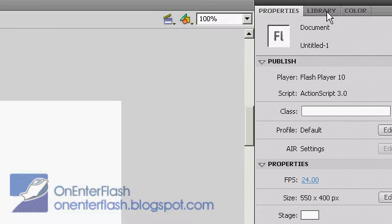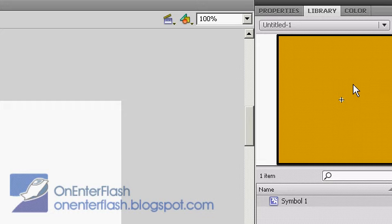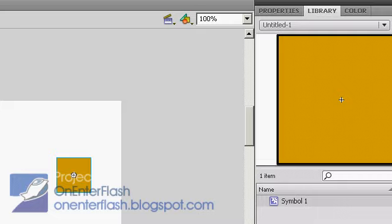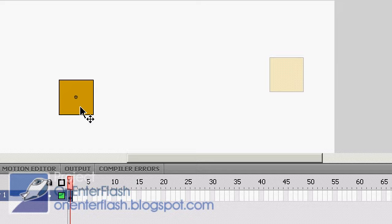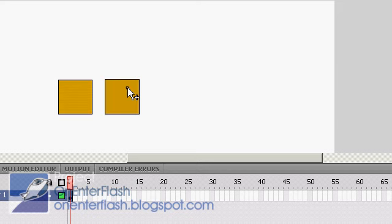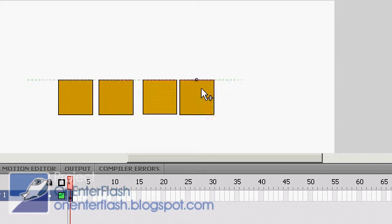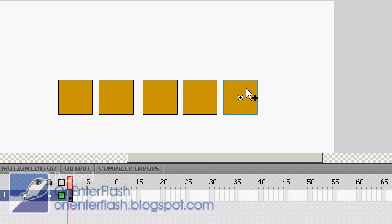Before I started recording this tutorial, I've created a symbol. What I'm going to do is drag that symbol out to the stage. I'm going to duplicate it a few times by holding the Alt key and just dragging. This is a quick way to duplicate your movie clips or any other object inside of Flash.